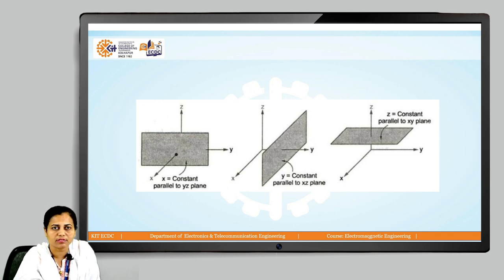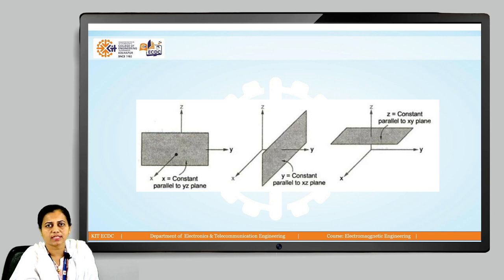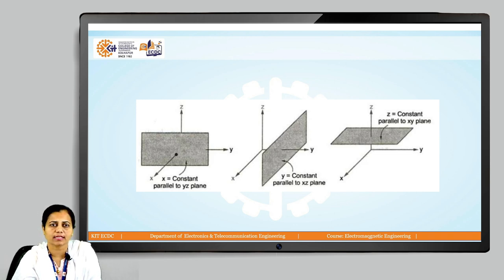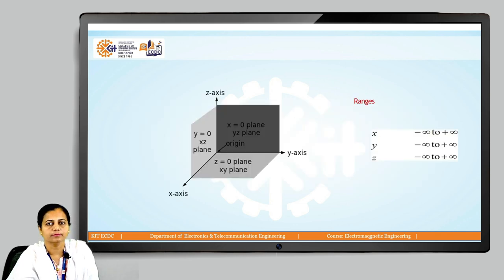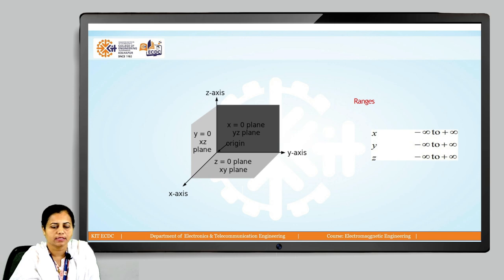In these three diagrams, we can observe the x constant surface, y constant surface, and z constant surface. The z constant surface is perpendicular to the z axis and parallel to the xy plane. The y constant surface is perpendicular to the y axis and parallel to the xz plane. The x constant surface is perpendicular to the x axis and parallel to the yz plane. The xyz axes range from minus infinity to plus infinity.